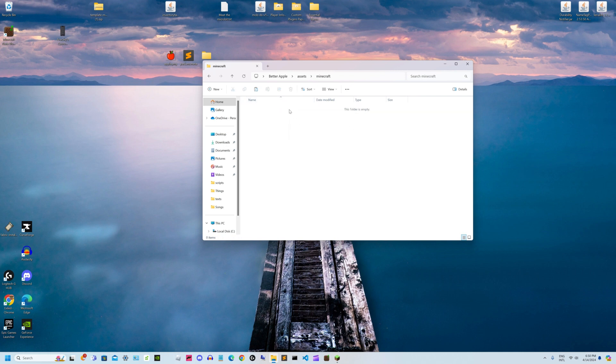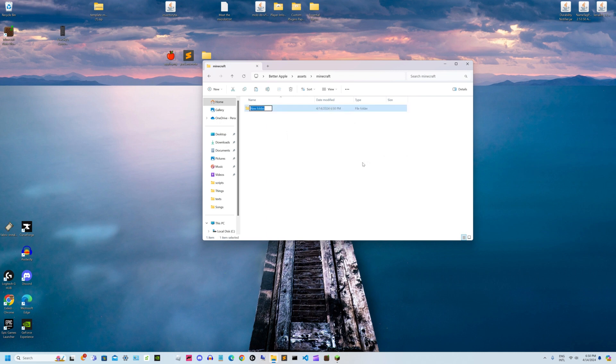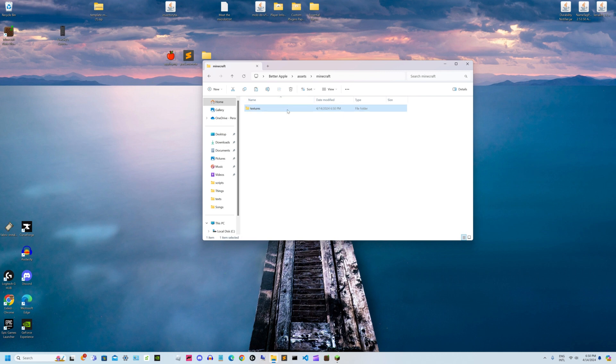In the minecraft folder, you guessed it, you have to make another folder named textures. After that, you make another folder